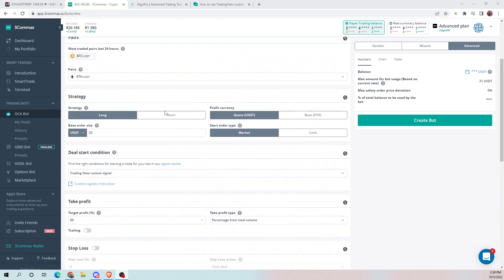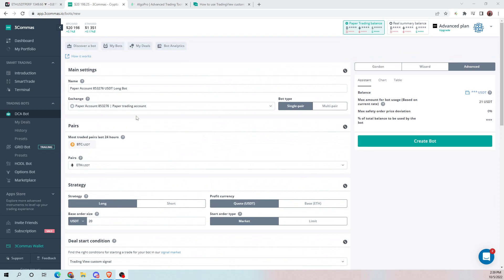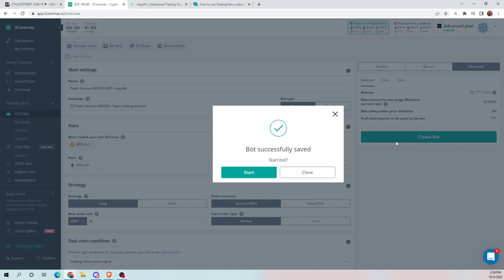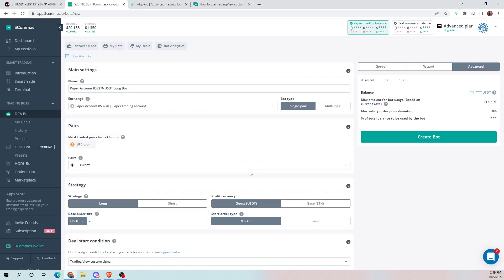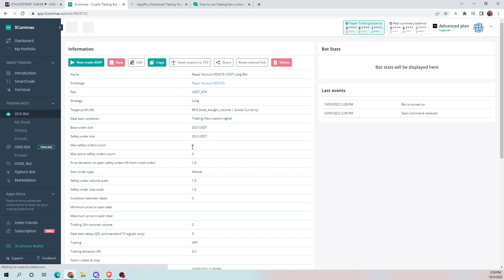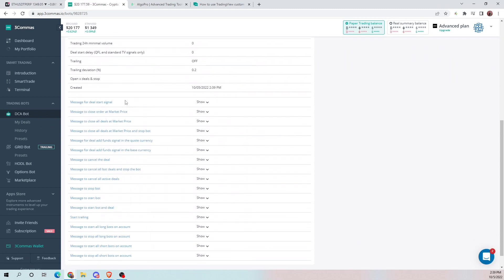Once you have all those done, make sure everything's correct. Go through everything a few times, create your bot, and this is where you will get the commands that have to be input. Once it's done, scroll down to the bottom — you have all your deal start condition and close commands. Here's the list of commands that we're going to use.